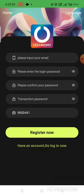Today I share with you a fantastic earning platform. This platform's name is C-Economy. This platform's link is also given in my description. When you see the description and press on the link, this type of interface will open on your screen.